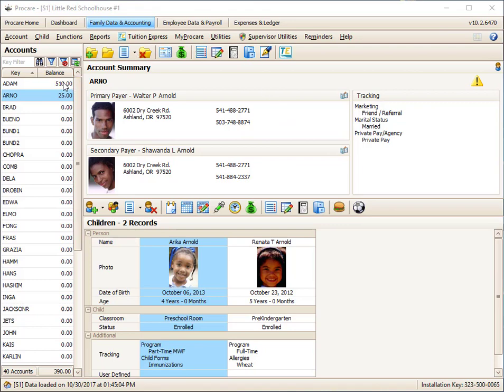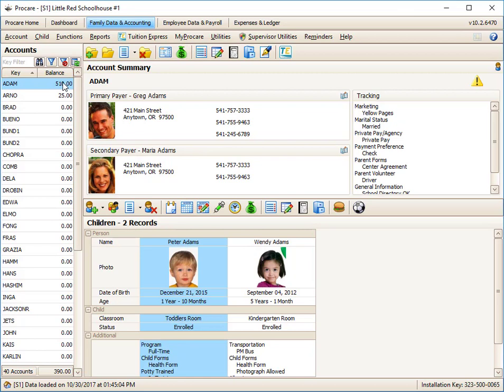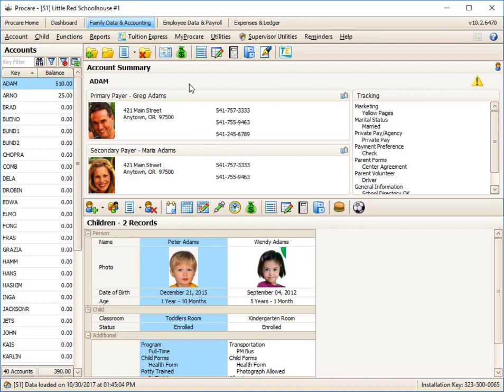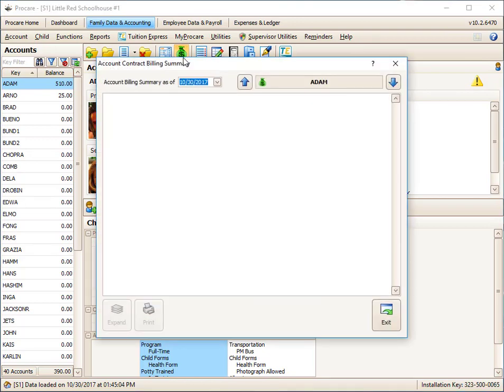So I'm going to start with the Adams family. And instead of processing things manually each time, I can take advantage of something called a billing box. And that's this money bag icon. I have one for the child and there's one for the account overall. And I'm double clicking on the account one.